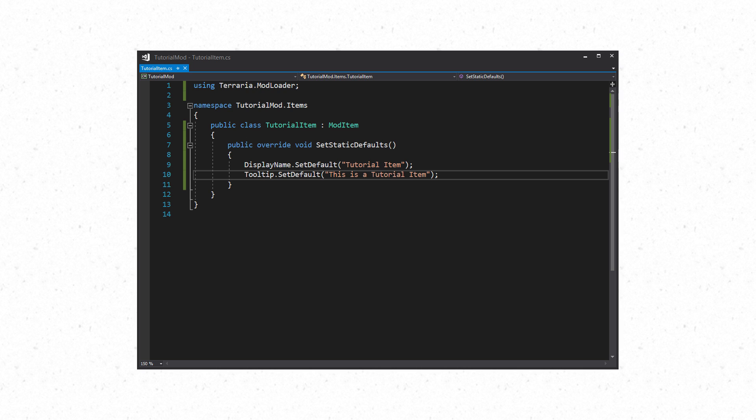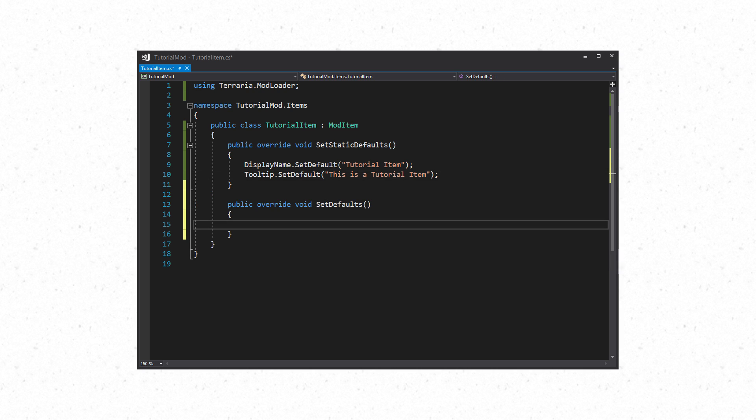These are the basics you need for the SetStaticDefault section. Now let's move on to the SetDefaults section which is where we will give our item the properties that it needs. The first thing you'll need to do is override the SetDefaults method.